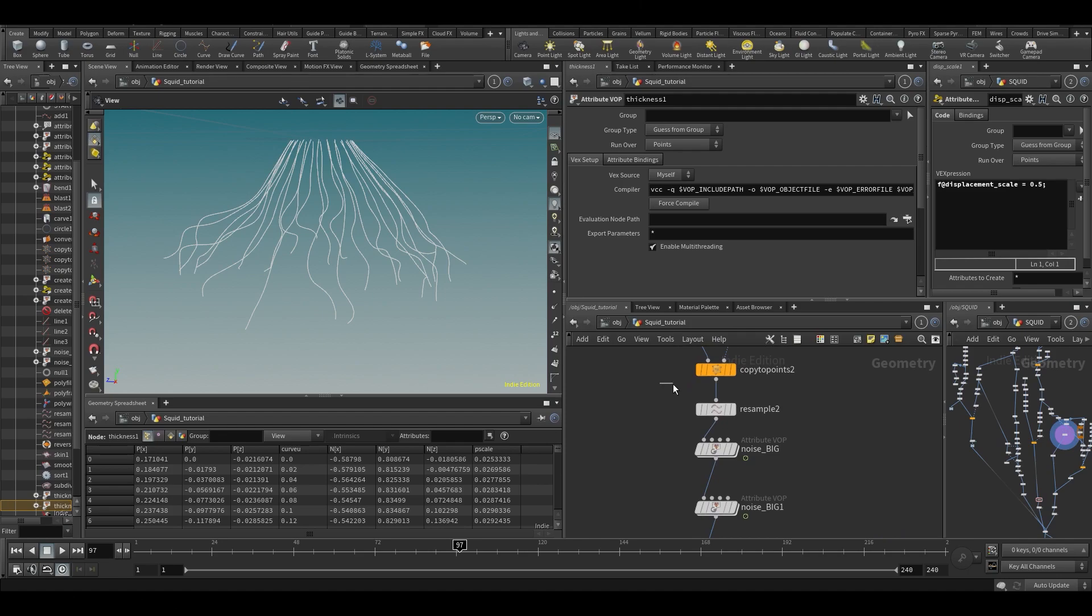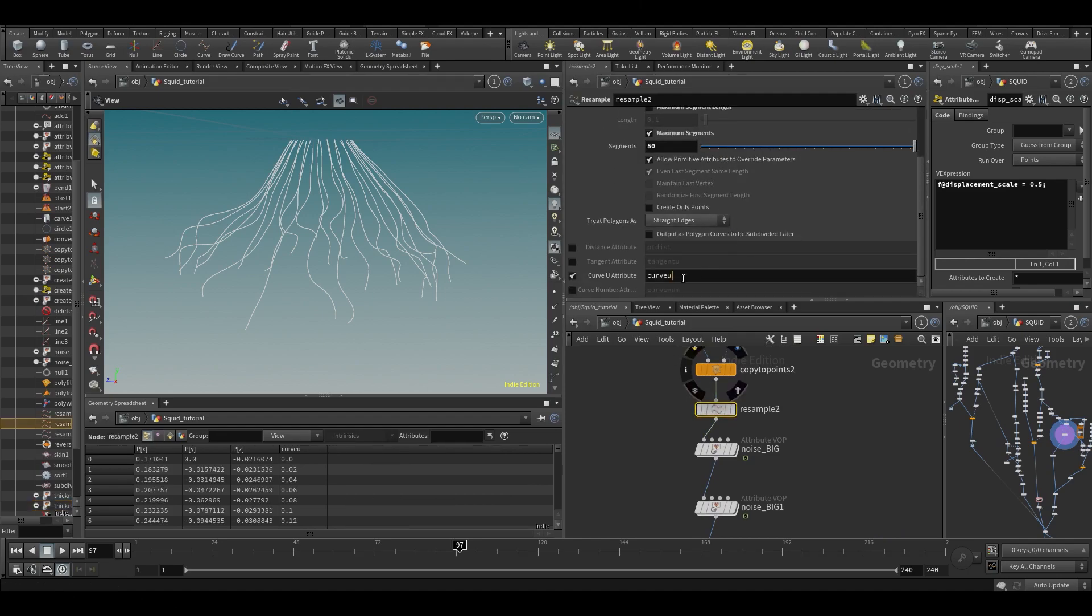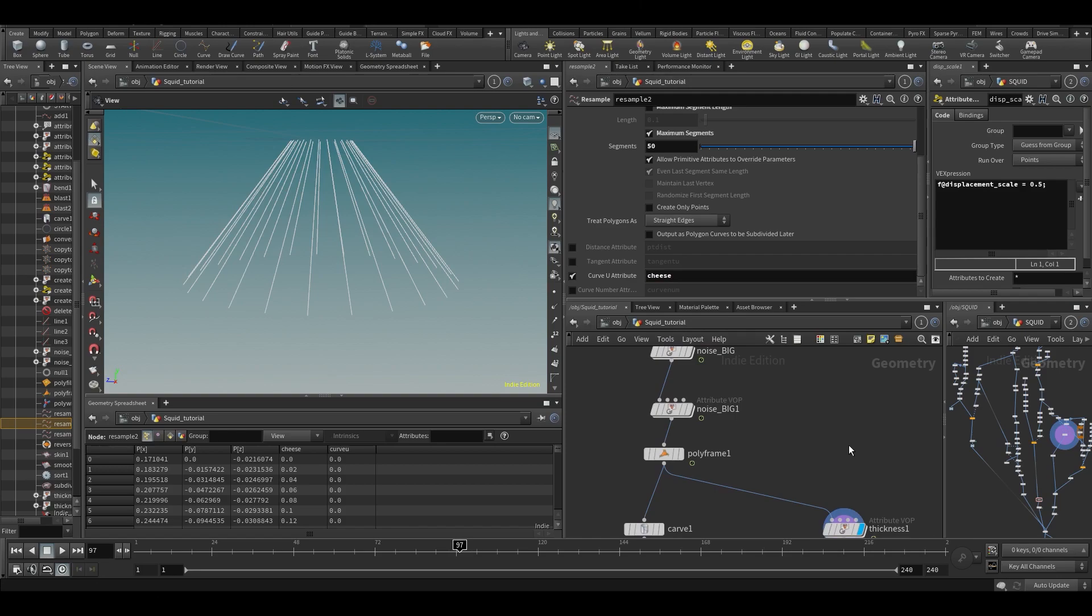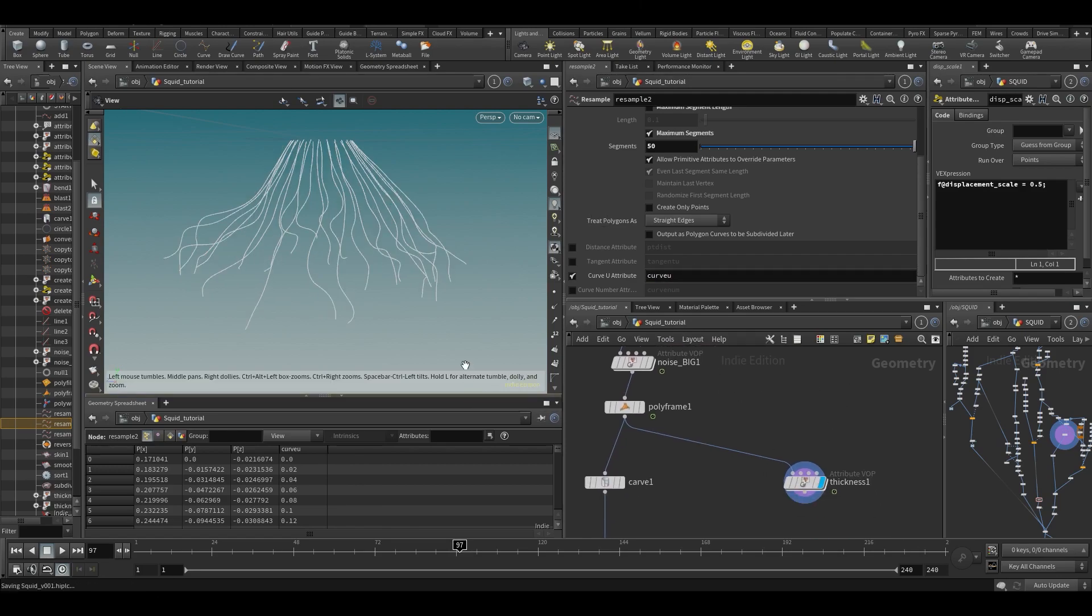But just in general we need it - it would just be called 'curve view' because that's what the resample is creating. Again, I could call this 'cheese' as well and then I could just call it cheese in all of the other things and it would still work. I'm not going to do that for now.